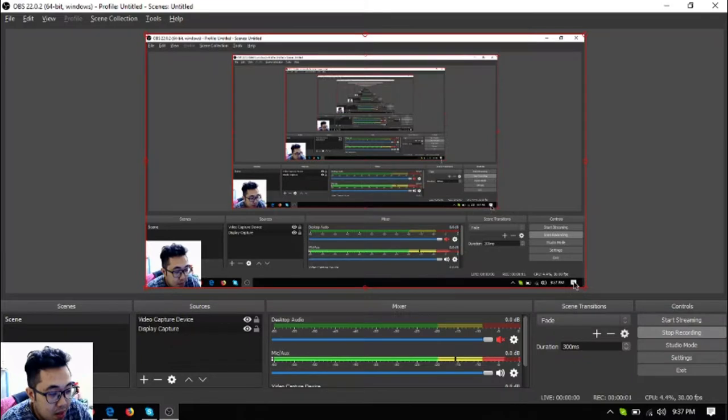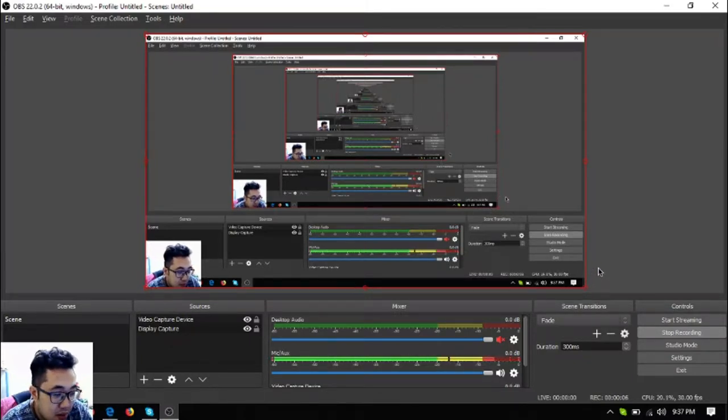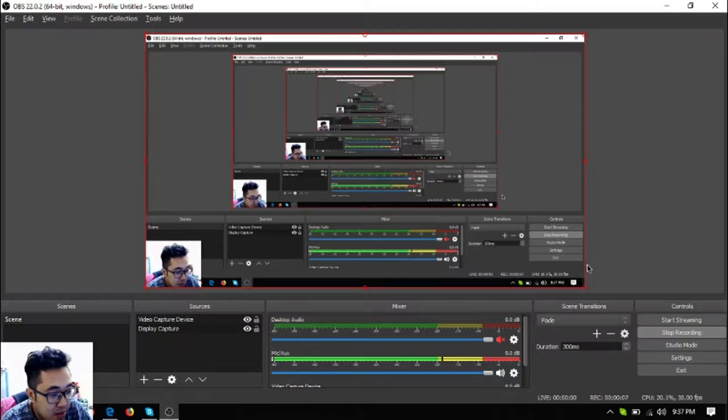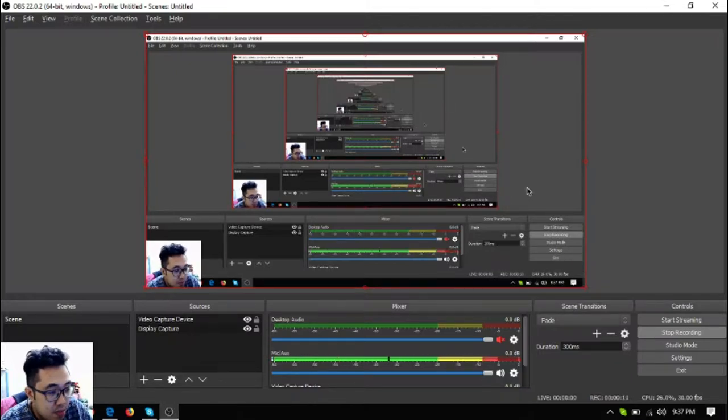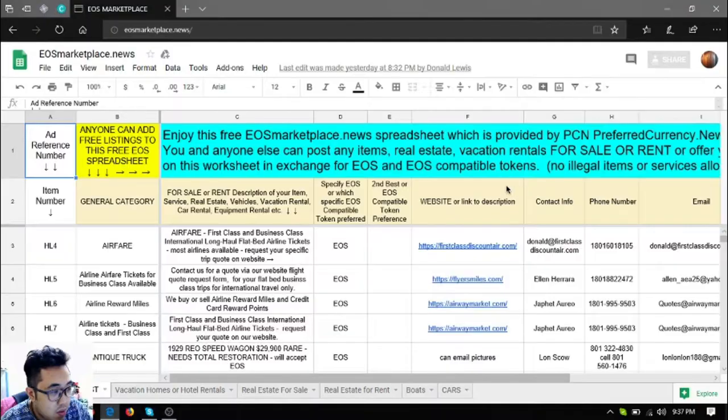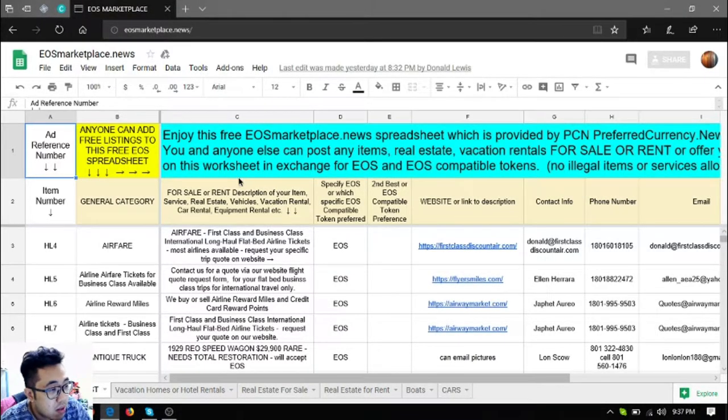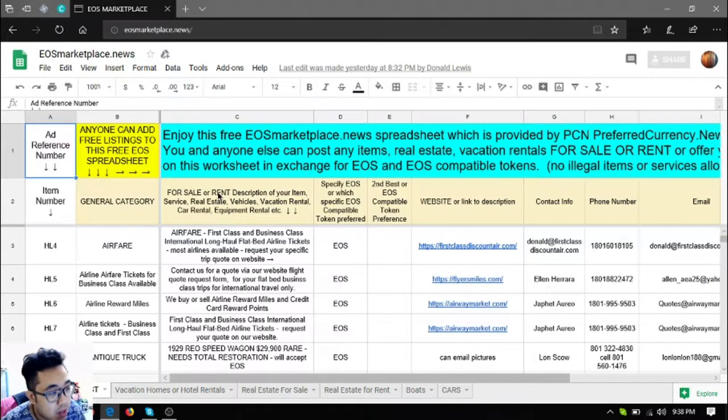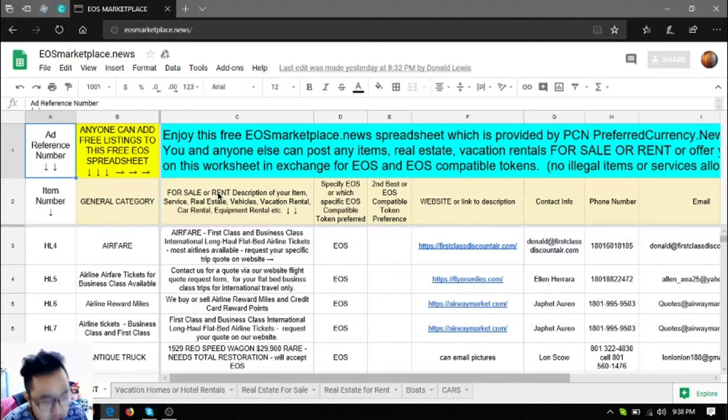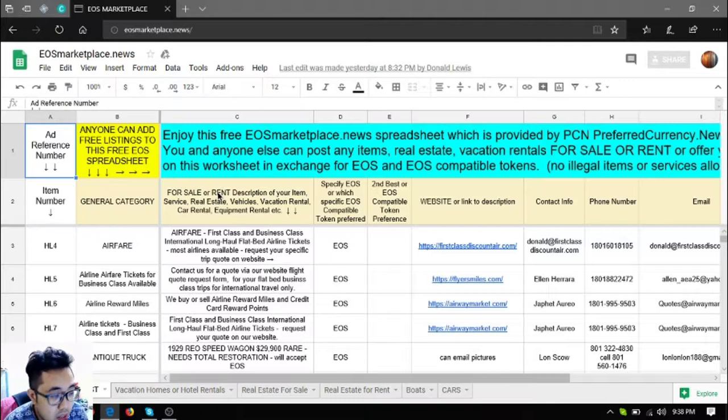Hello, my name is Vic and I'm back to show you the items found in eosmarketplace.news. So without further ado, let's proceed to the website. This website, eosmarketplace.news, allows you and anyone else to post any items, real estate, vacation rentals for sale or for rent in exchange for EOS and EOS compatible tokens.